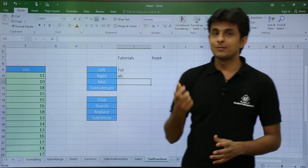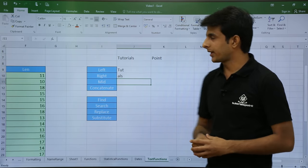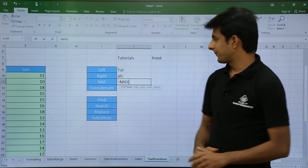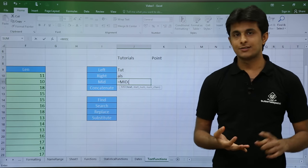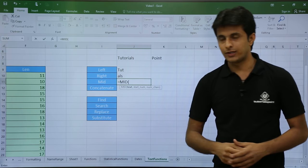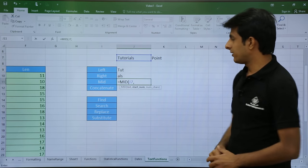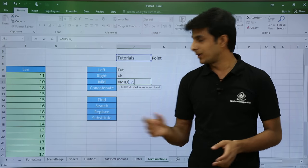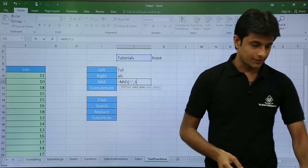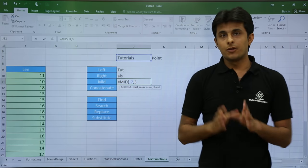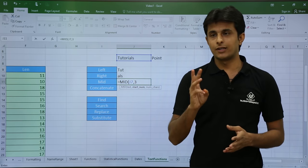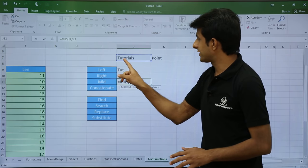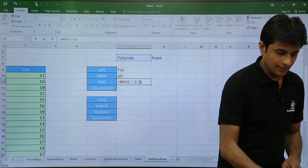Next, if I want some middle text from 'tutorials', I use the MID function, which takes three parameters: text, start number, and number of characters. I select the text, then specify start number 3 (since we're finding the middle), and then 3 for the number of characters. So MID with start 3 and 3 characters gives 'tor'.